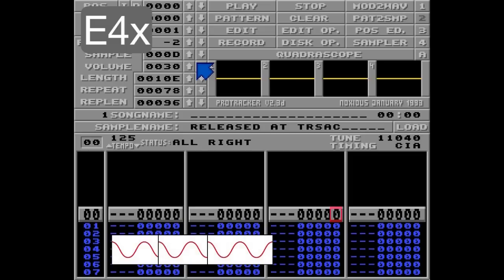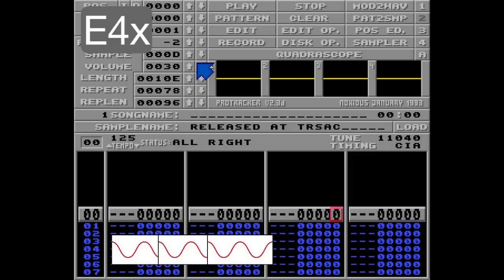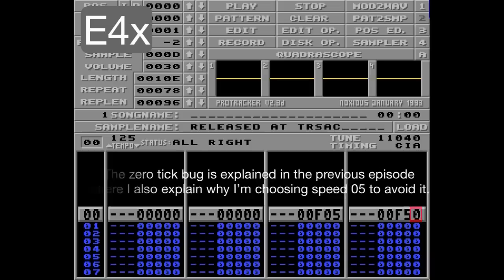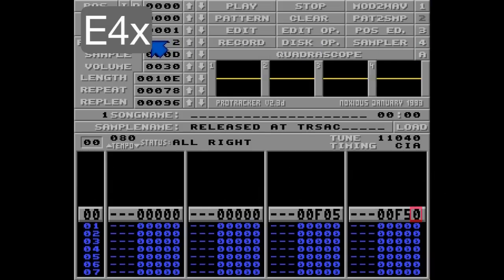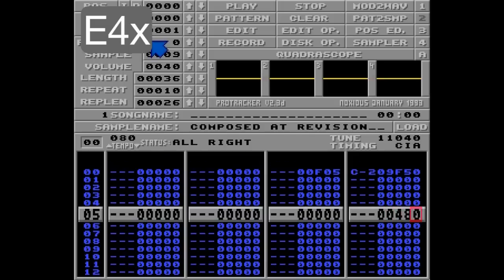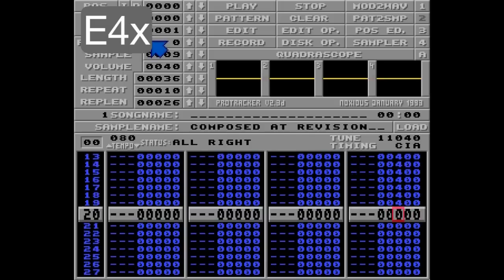I'll also go a bit slower — let's go with 80 BPM. I'm going to use sample number 9 for this, and put a note in track 4. I'm going to start vibrating down here with the 8A parameter and keep it vibrating for a while. Let's listen to this sine wave.